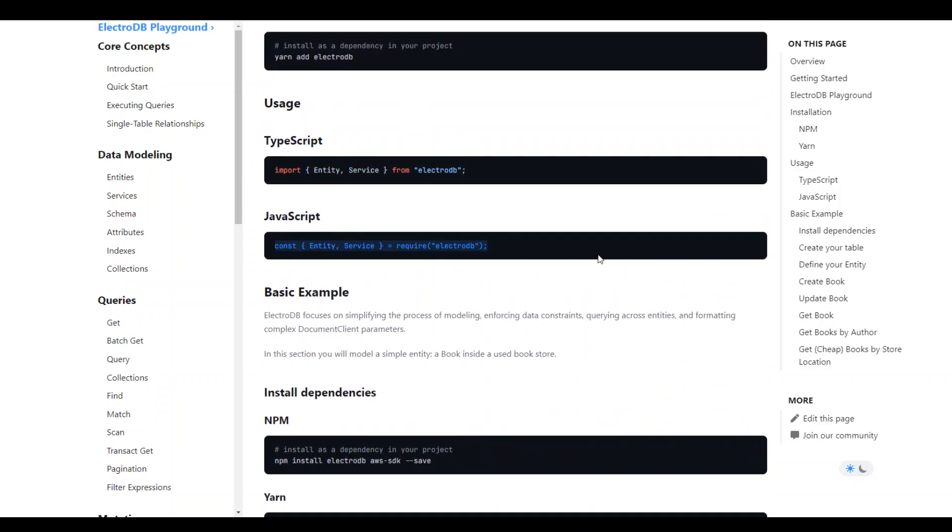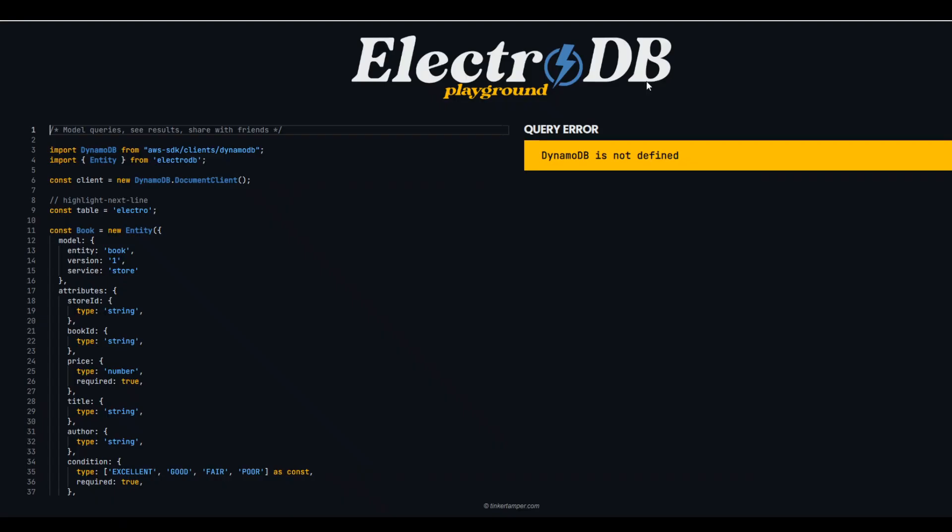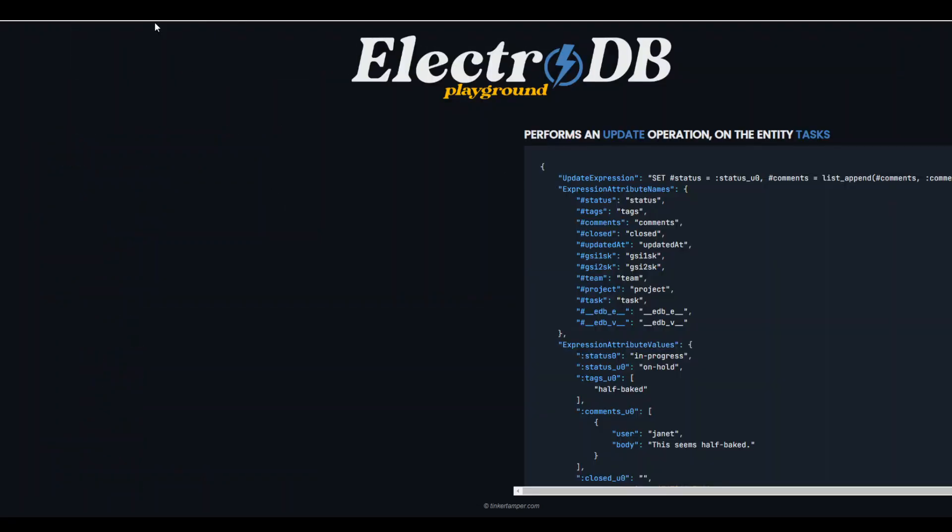Now in order to show you an example let me take you to the ElectroDB Playground and definitely I'll put the link in video description. If you go to this site here you can see that they already have this code. I was just playing around where this error came so let me just reload it to show you.